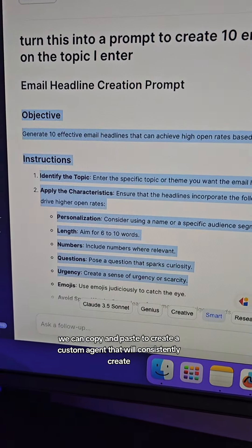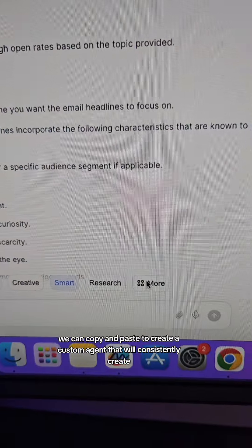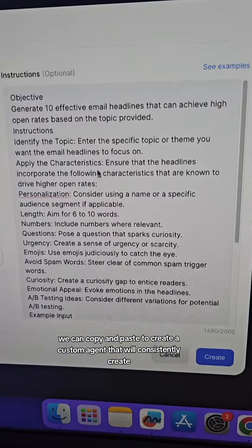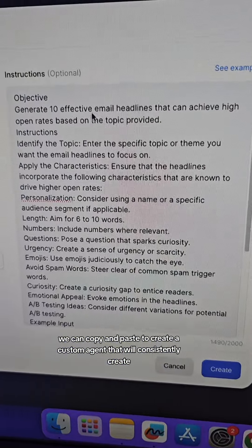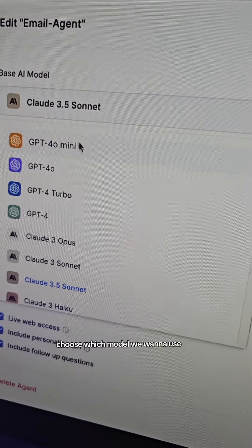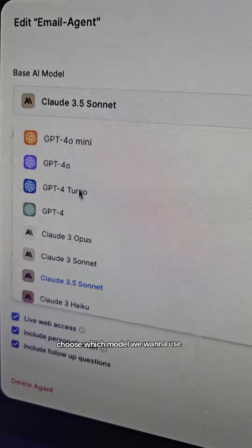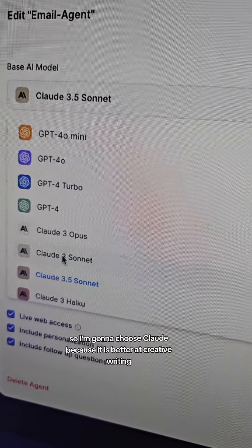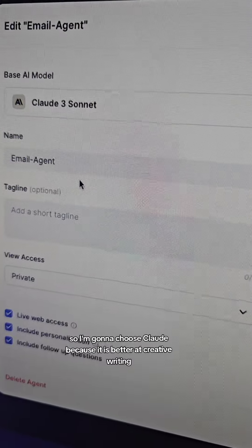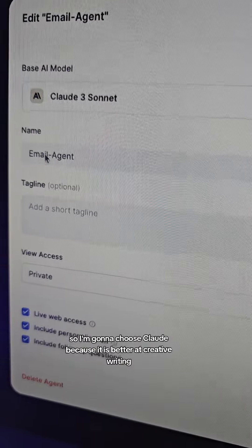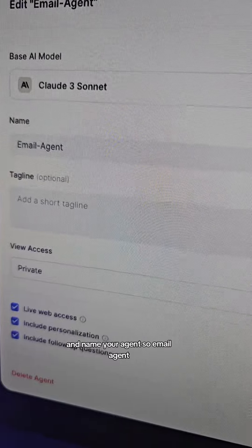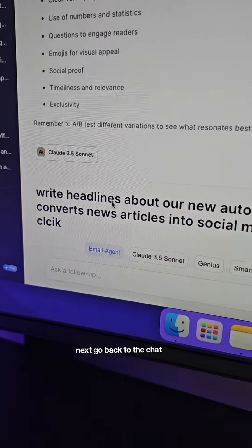With this prompt we can copy and paste to create a custom agent that will consistently create effective email headlines. Choose which model you want to use — I'm going to choose Claude because it is better at creative writing — and name your agent, so 'email agent.'